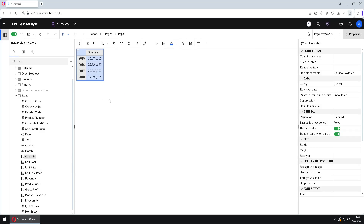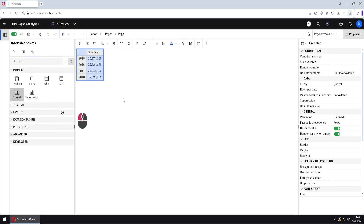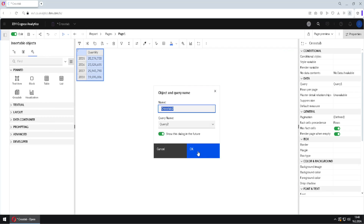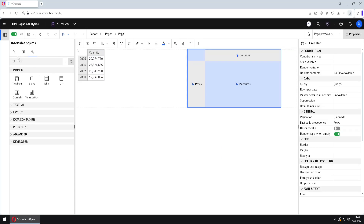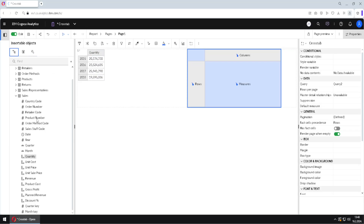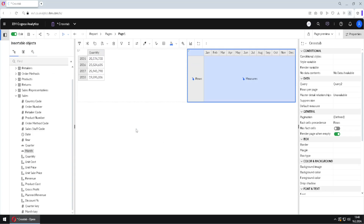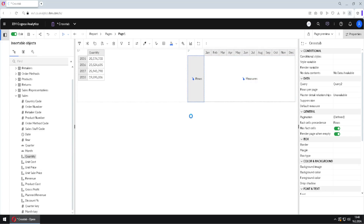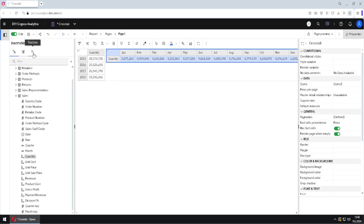We can also place our measure on rows. For example, if I add another crosstab here and click OK, this time I can place months as columns and place my measure as a row. This is also possible to have such a view.